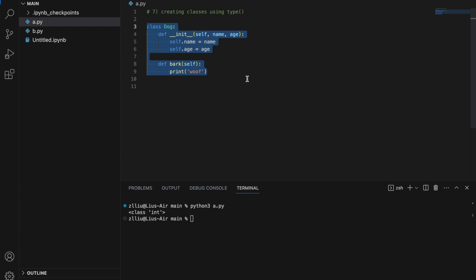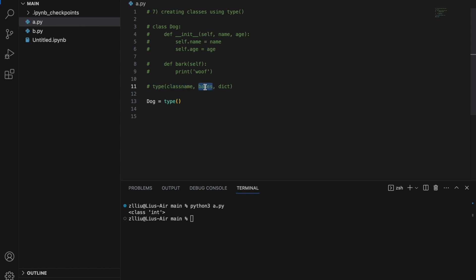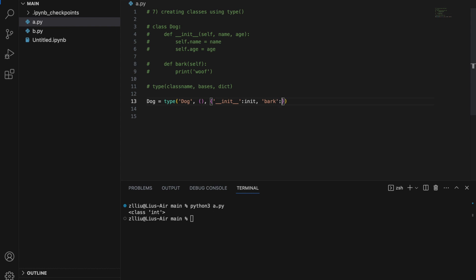However, we can create this same class using the type function — I'll comment out the normal class first. To do that: class_name equals type(), passing in three things: the class name string, a tuple of bases, and a dictionary. The class name is a string representing the name of the class. Bases is a tuple of classes this class inherits from, and the dictionary contains the methods the class has. So: Dog, empty tuple for bases, and a dictionary with '__init__' pointing to an init function, and 'bark' pointing to a bark function.